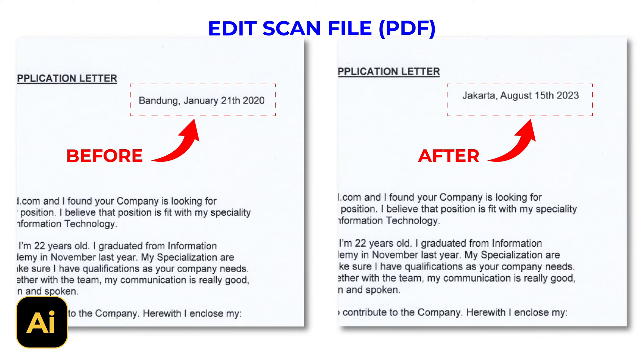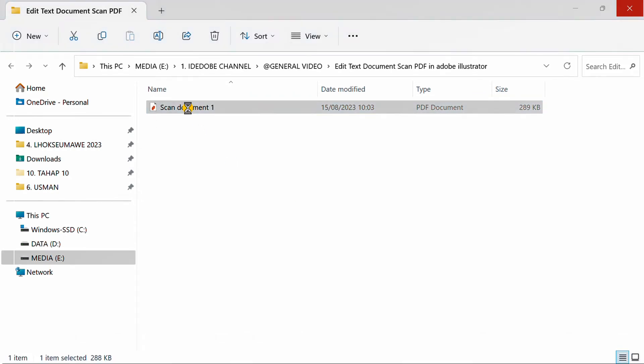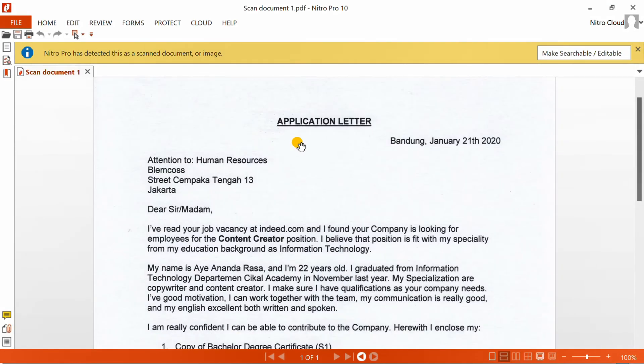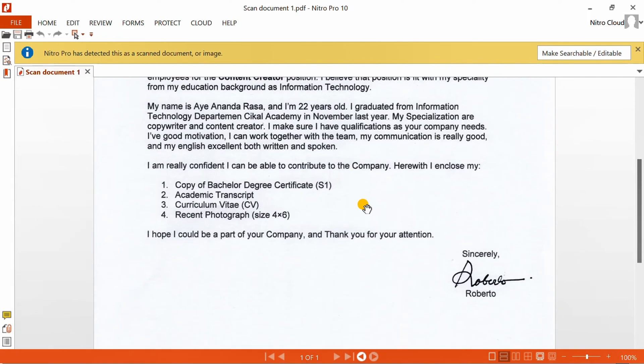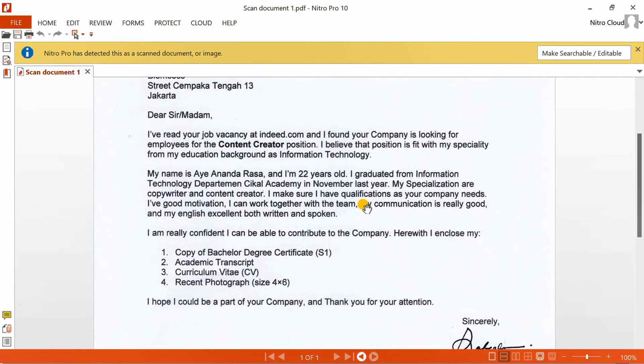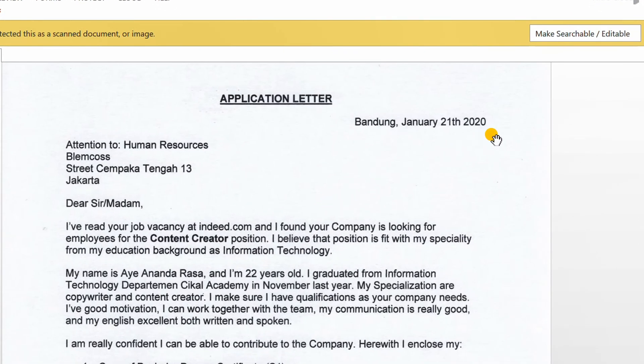Follow a simple step on how to edit scanned file PDF using Adobe Illustrator. Let's get started. This is an example of the scanned file that we will edit. I will update the location and date of this letter.